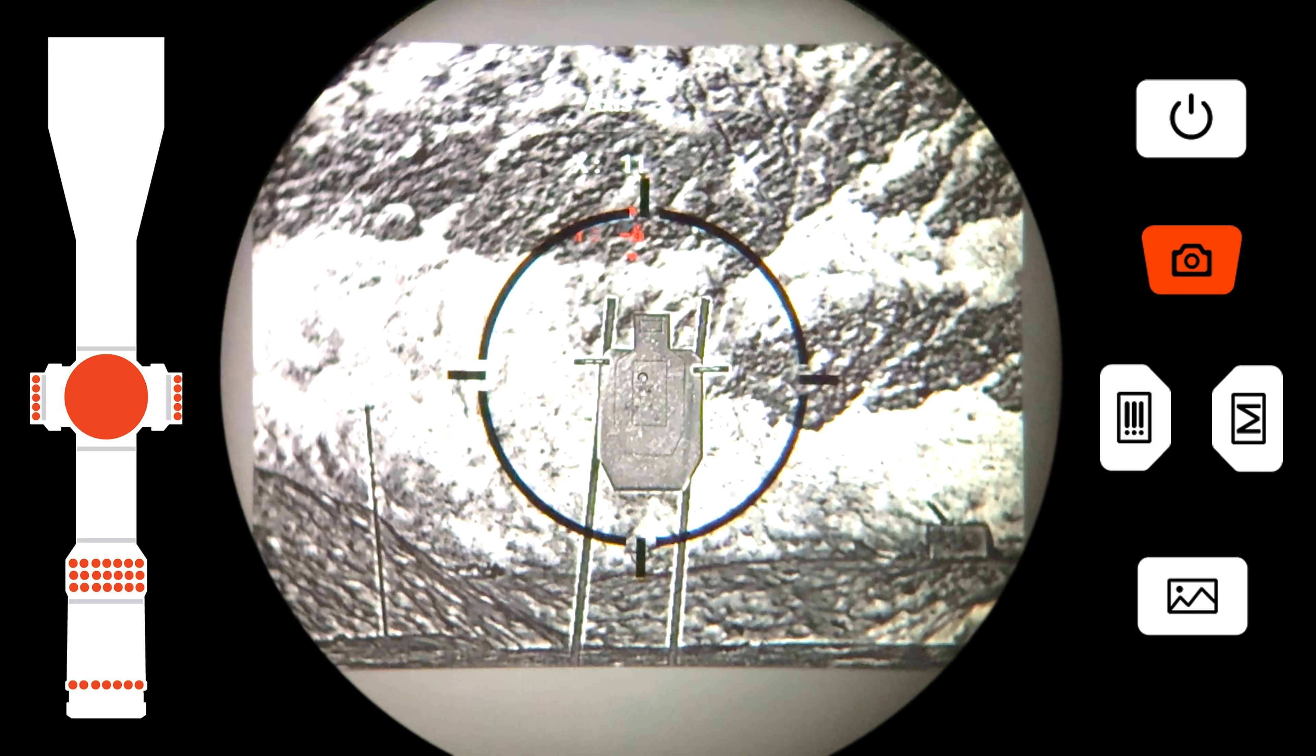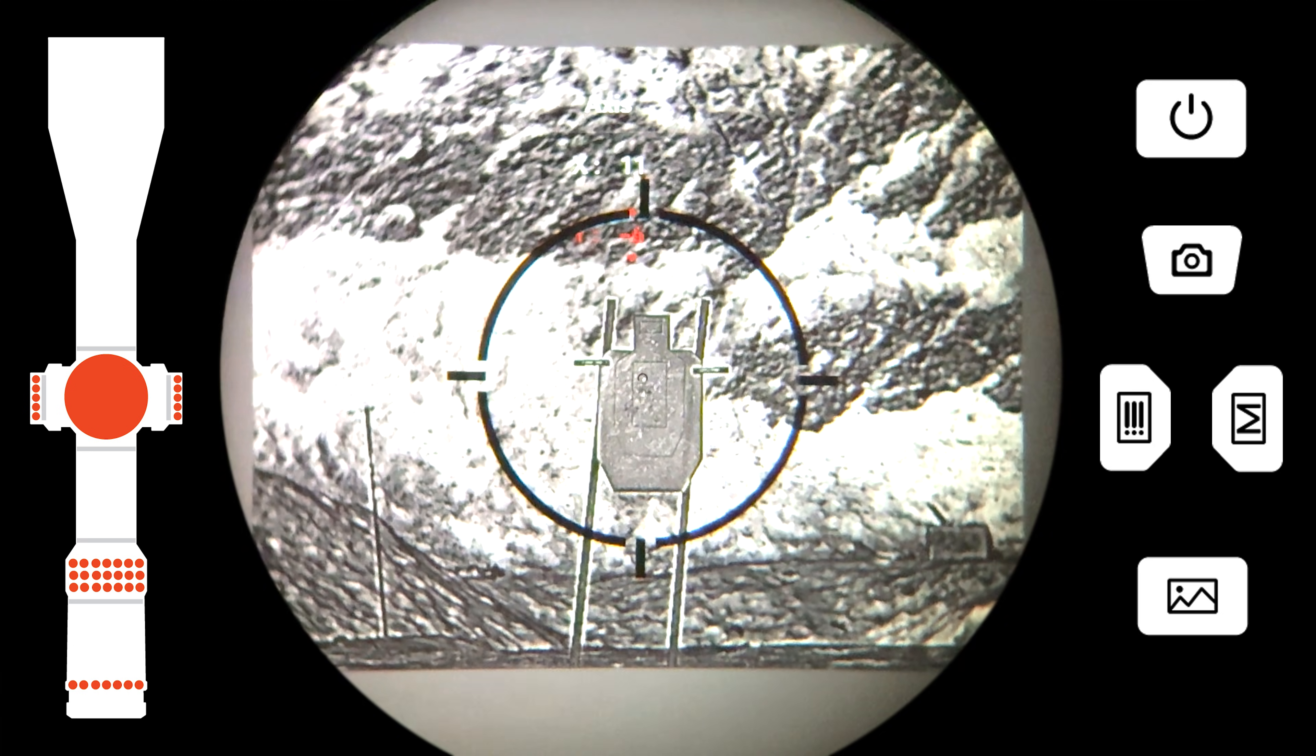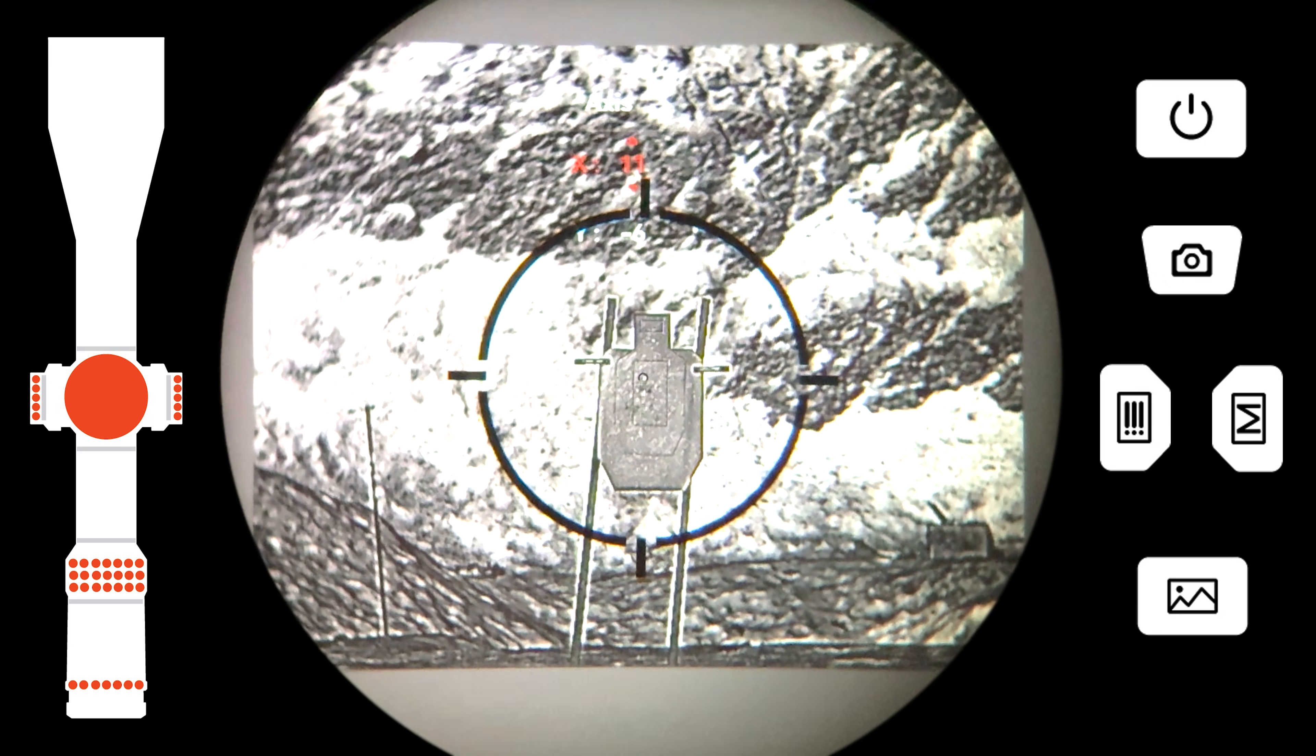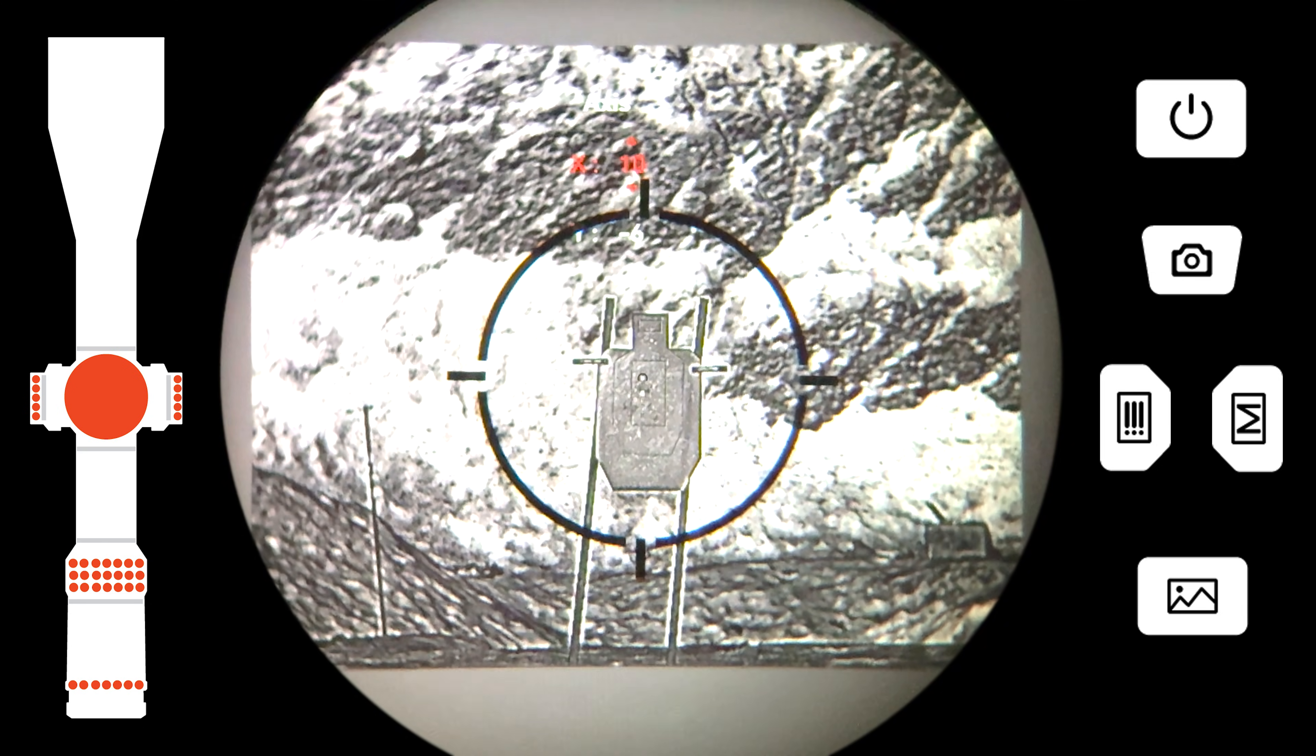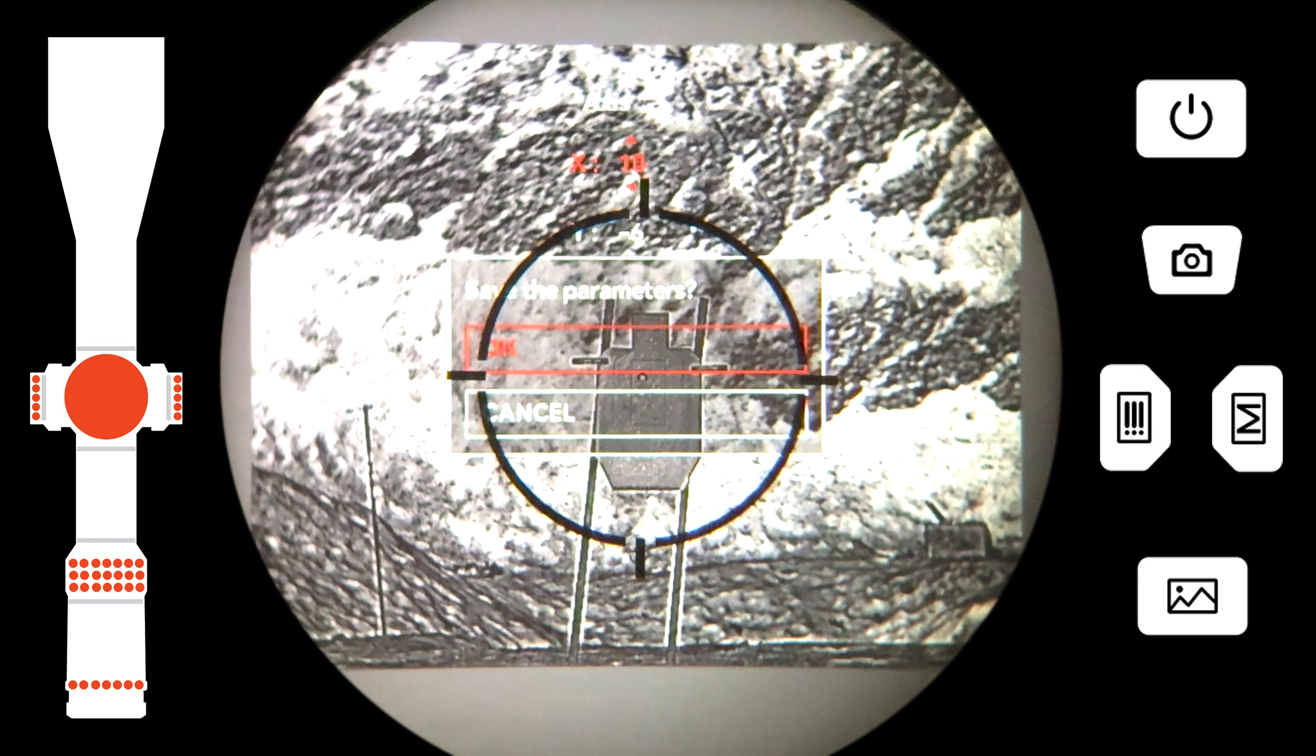We want to move the impact point on the screen to match the aim point on the reticle. Once we have aligned the impact point on the screen with the reticle, we will save the screen position.